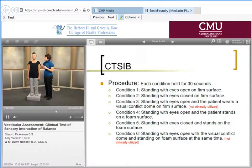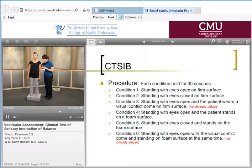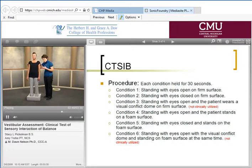For condition five, she closes her eyes, so vision is no longer available. Her somatosensory system is available but inaccurate, so she has to rely on her vestibular system to help hold her balance. You'll notice there's an increased amount of sway, due to the fact that she has only one system primarily working to keep her upright.